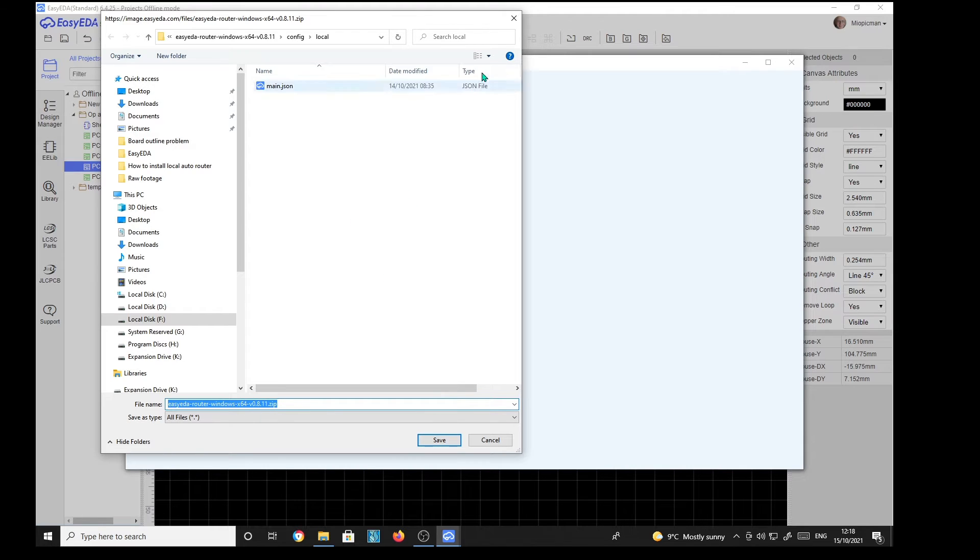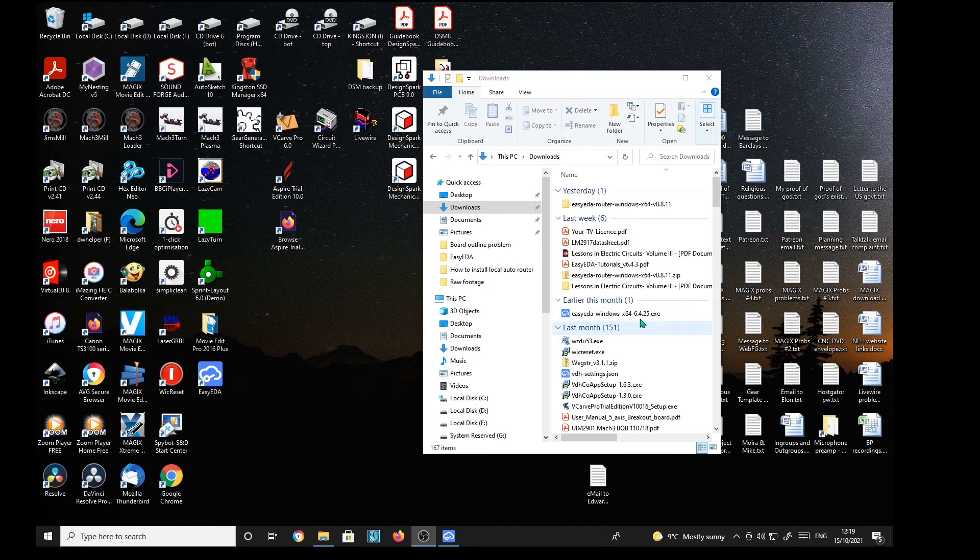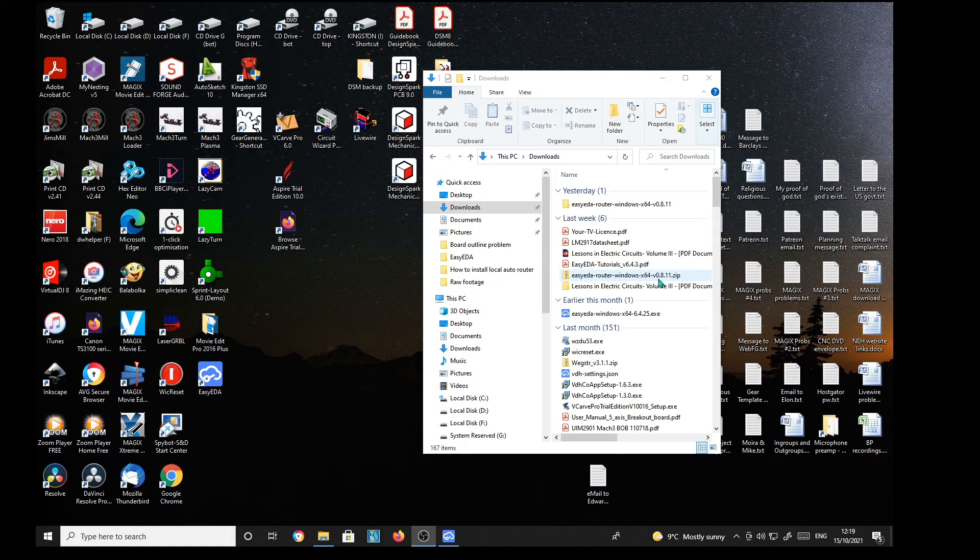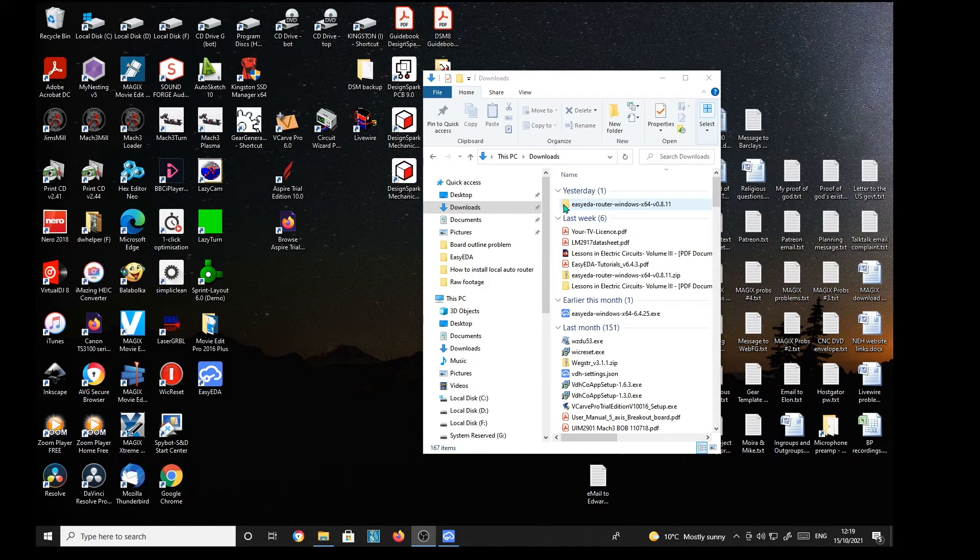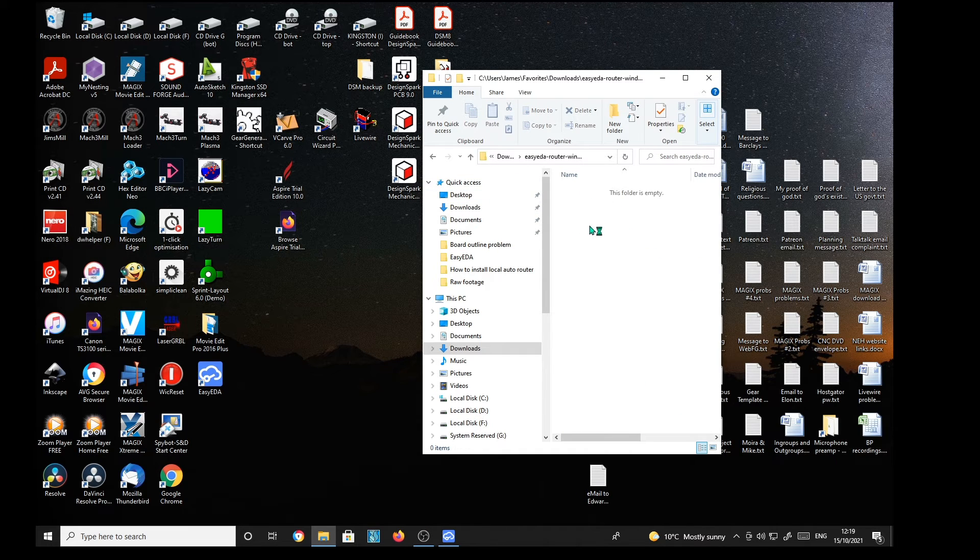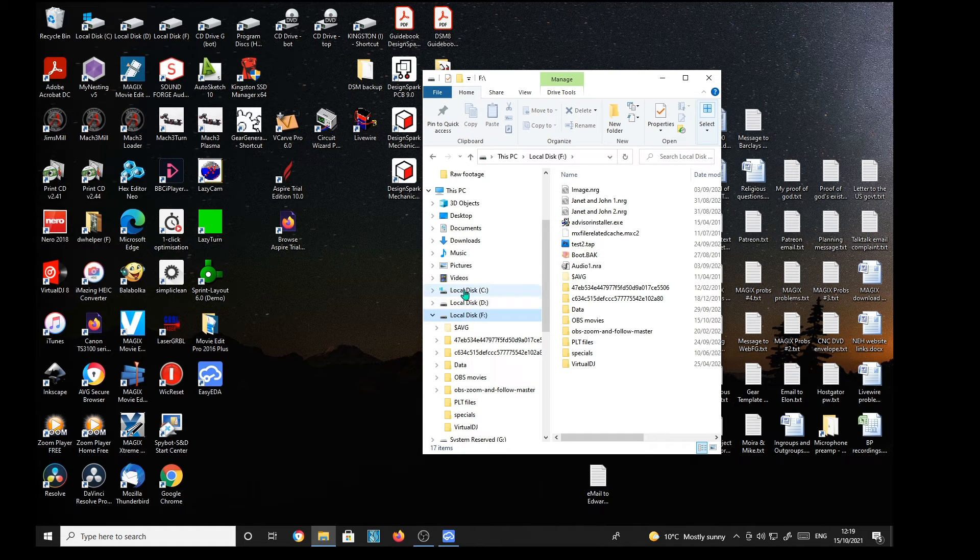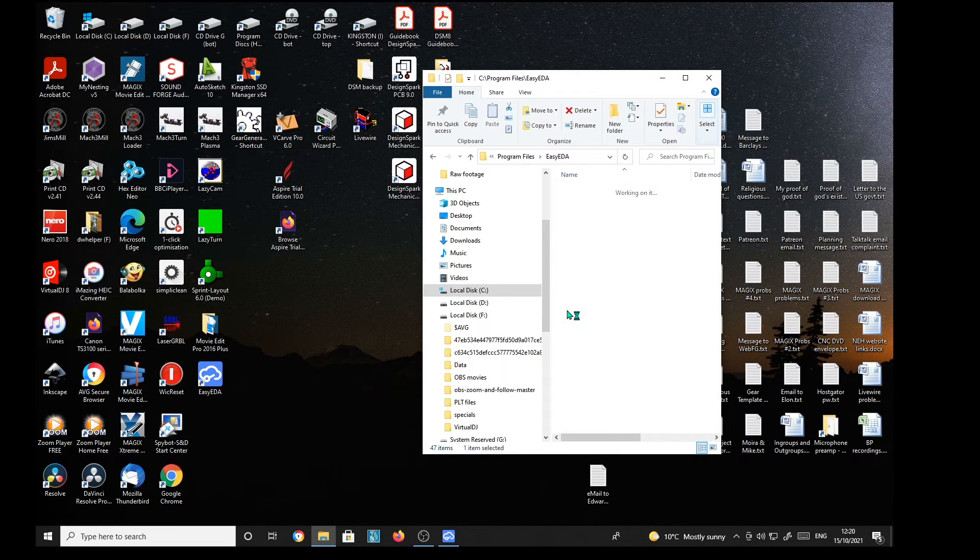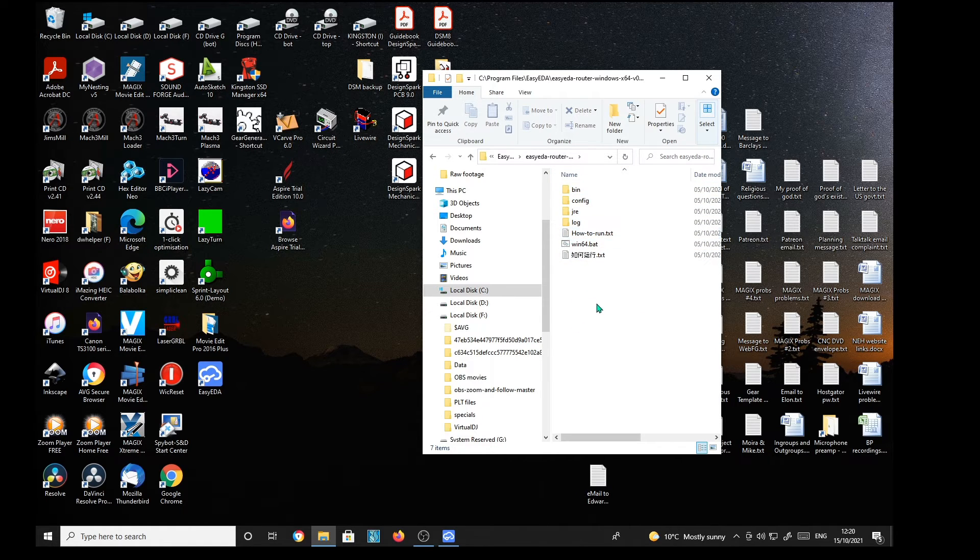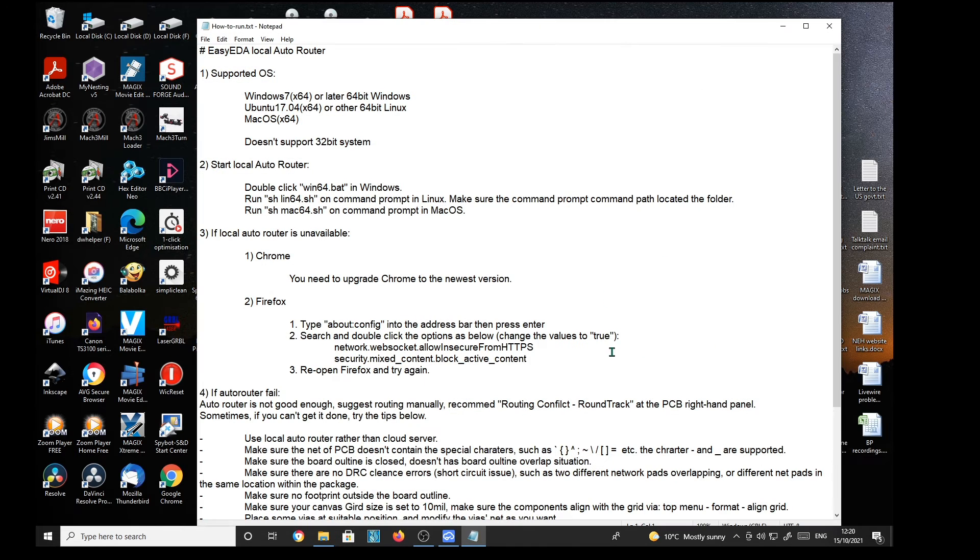And there it is in my downloads. Downloads. It's all that 64V dot 8 dot 11 zip. Now then I've unzipped it by simply double clicking on that and it's unzipped it to a folder here. Double click it and it's empty. And that is because I have transferred it to C drive, Program files, EZYEDA. I've transferred it to here. And there it is. And then there's a file here. How to run.